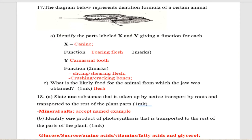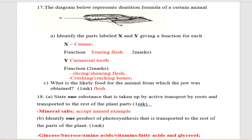Next, number seventeen: the diagram below represents the dental formula of a certain animal. You can see the diagram labeled with letters X and Y. You are told to identify the parts labeled X and Y, giving a function for each. Letter X is the canine tooth — the function of the canine is tearing flesh.